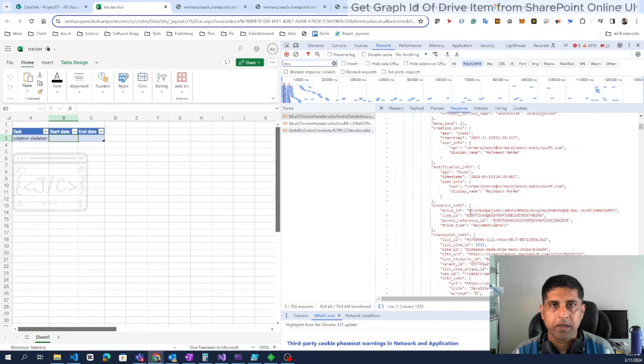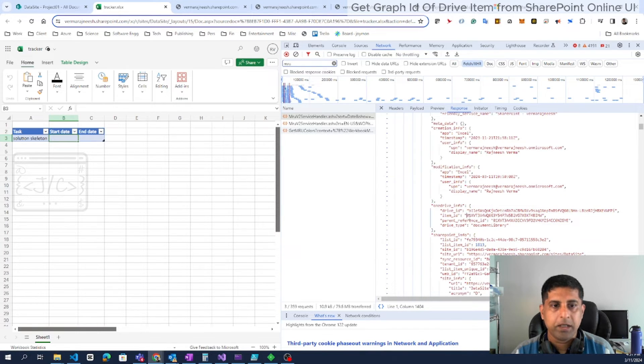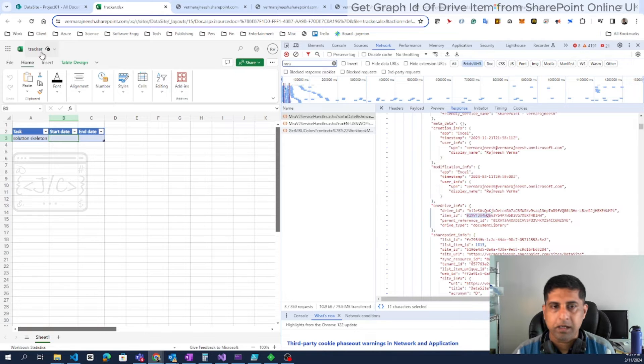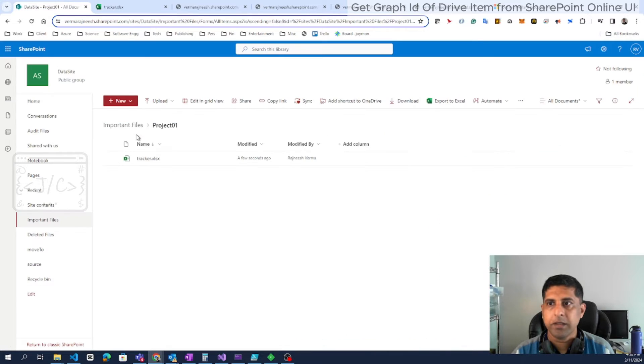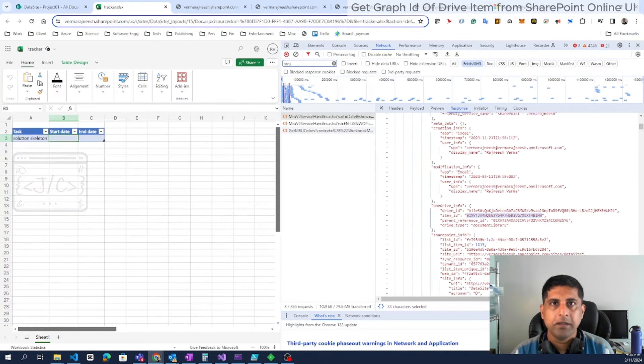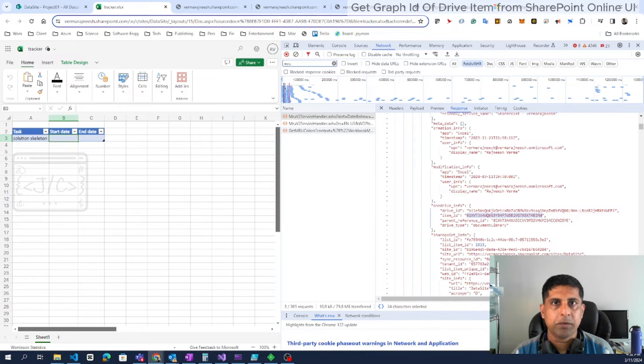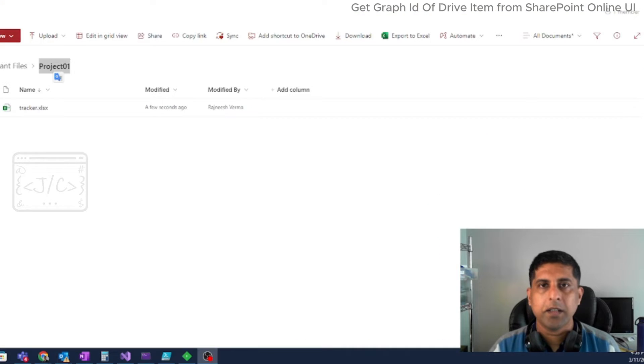This is the Graph ID of the drive. This is the Graph ID of the item, which is the tracker.xlsx. The parent reference ID is the Graph ID of the parent folder. In our scenario, the parent ID will be project01 folder ID. This is the easiest way to get the Graph ID from the SharePoint user interface.